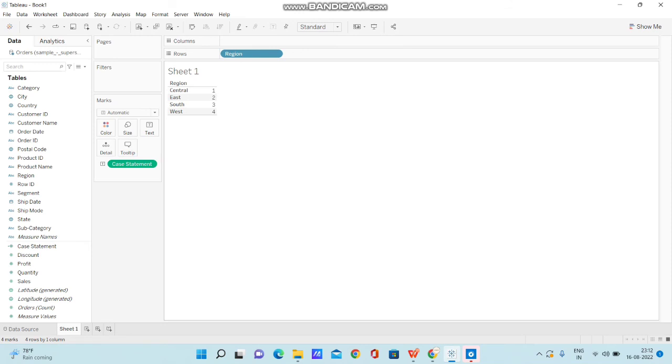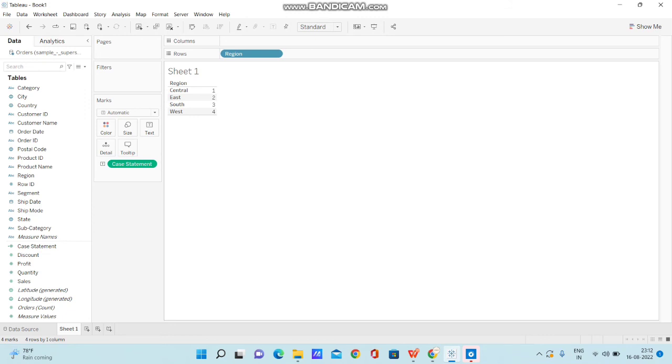So actually why we do this, like converting the string to numbers, is for example, I'm using this particular calculation to get the count or to perform some summation or to get the number of persons coming from this particular region.